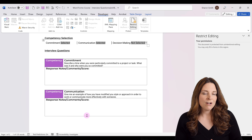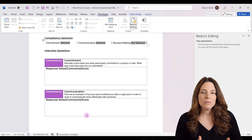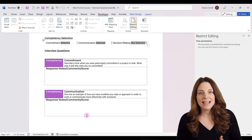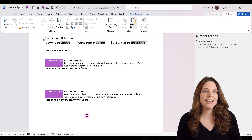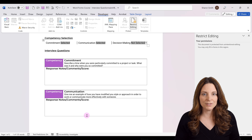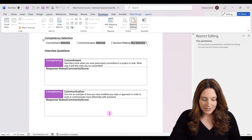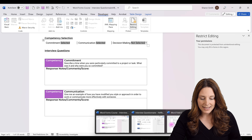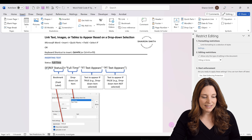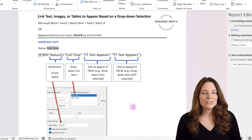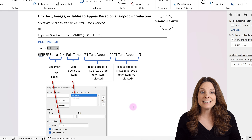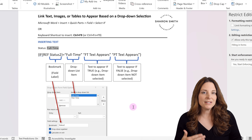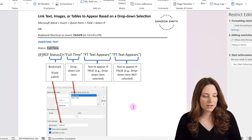Before we do that on our form, I want to show you behind the scenes how this works so you'll have a good understanding of the syntax we're using for this field code. Here I have some instructions that we're going to go over to help you understand how to put together the field code to make this work.